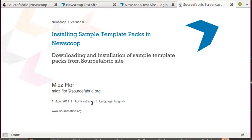Hello, my name is Mitch Flohr from SourceFabric and today's screencast will illustrate how you can use one of the SourceFabric sample templates for an empty NewScoop installation, and how it's easy to just pick one of the designs and add it to your site.